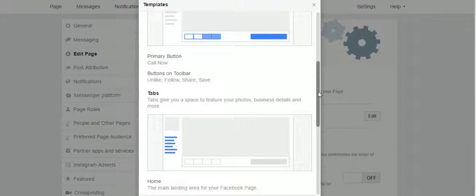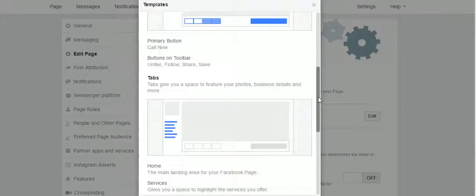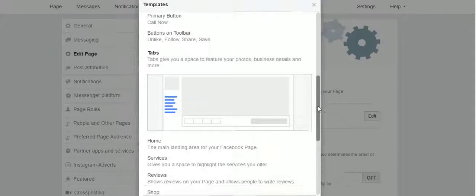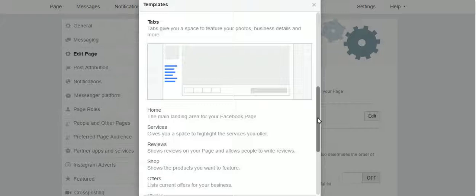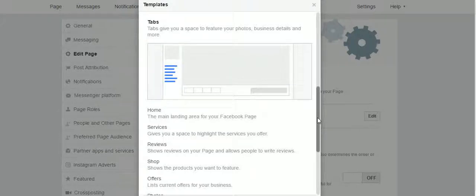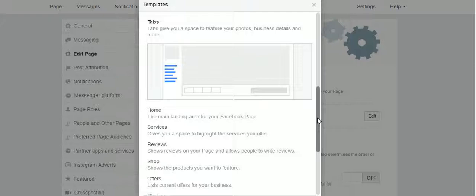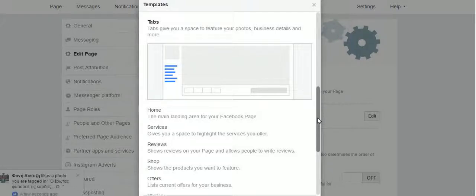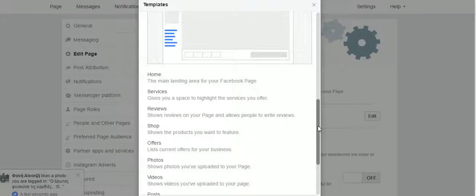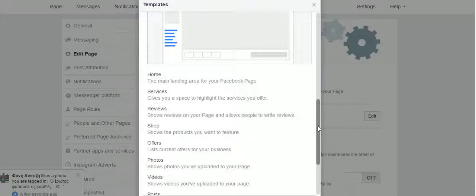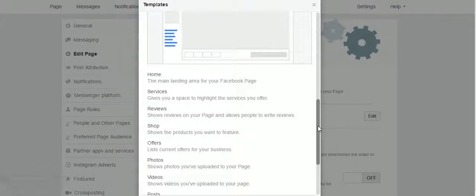Also here are the tabs that we talked about in a previous short course - how we change the tabs that usually appear on the left of our business page. Here are the chosen tabs for this template, but again we can change it.